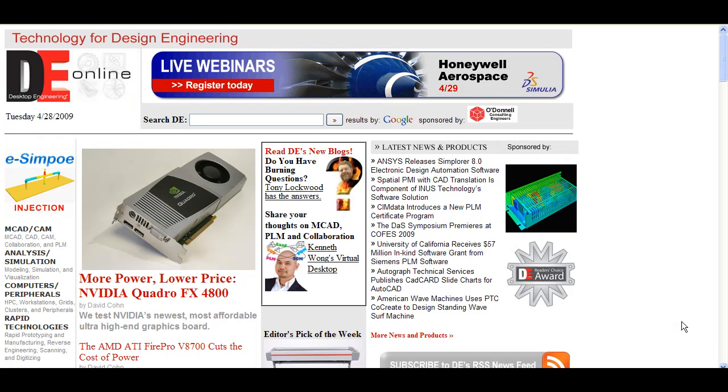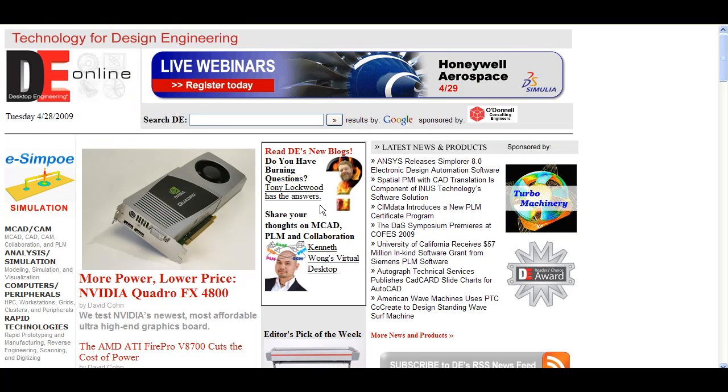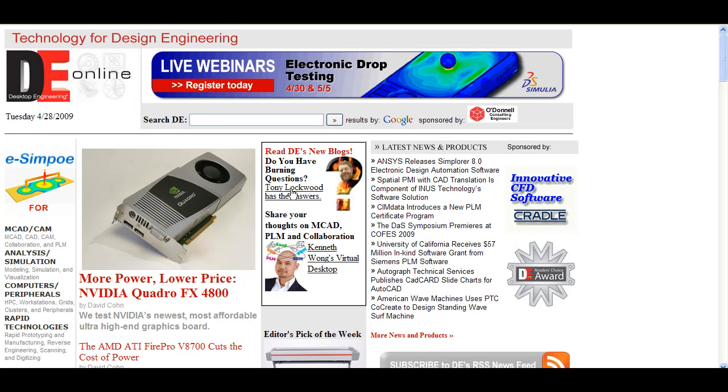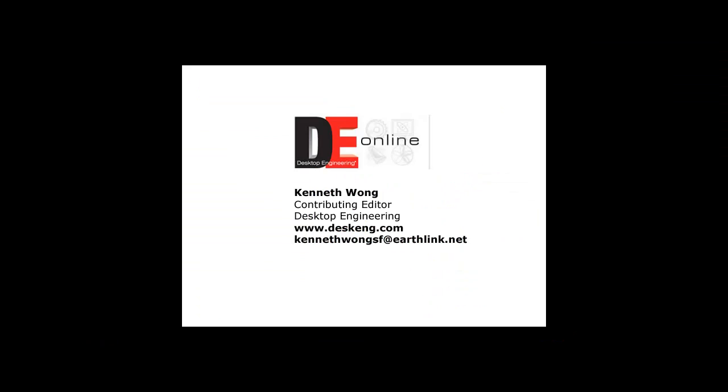You'll find a link to his blog at Desktop Engineering's homepage, www.deskeng.com. Now, my burning question for the day is, what should I have for lunch? Till next time, this is Kenneth Wong for Desktop Engineering.